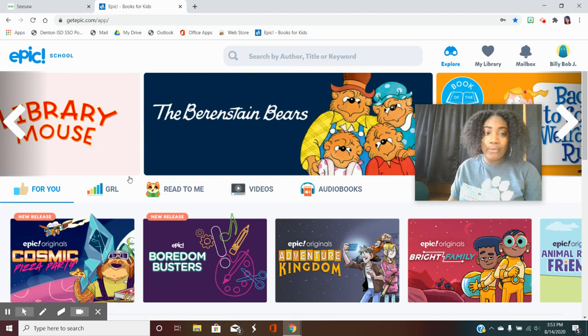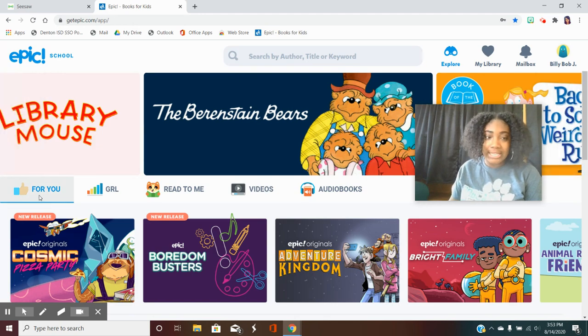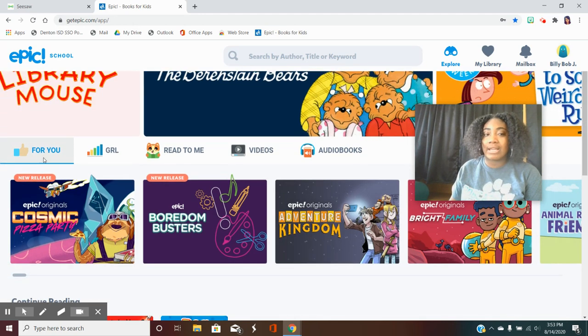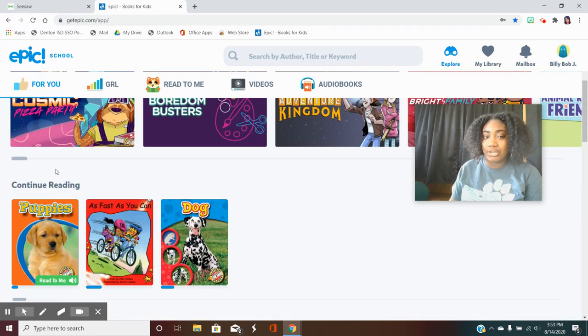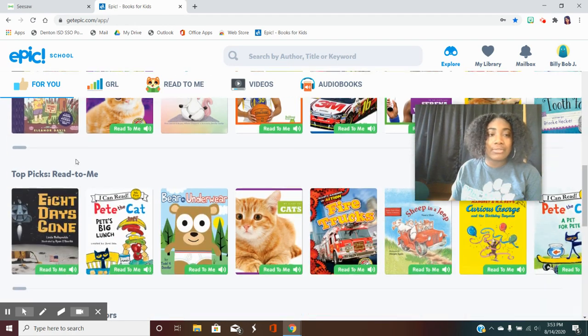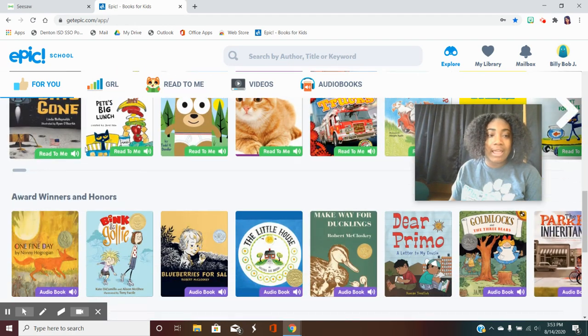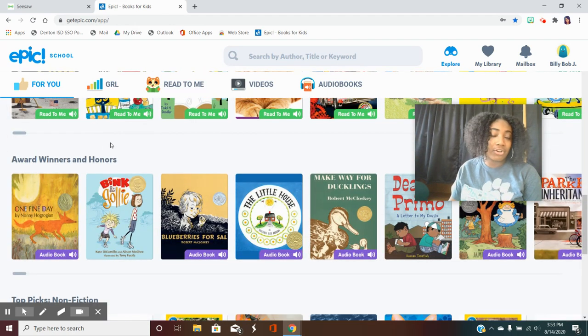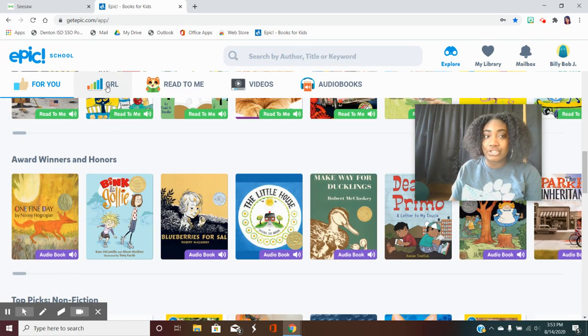So when you're on the website the first thing it's pulling up is books that are recommended for you. So you can just look through there and decide if there's any books that interest you.